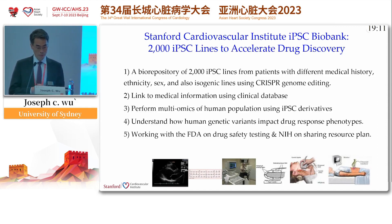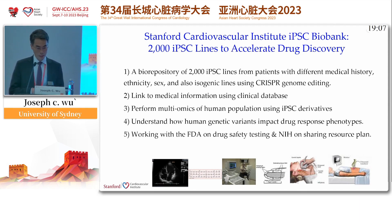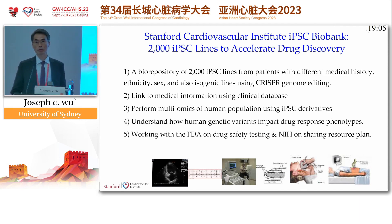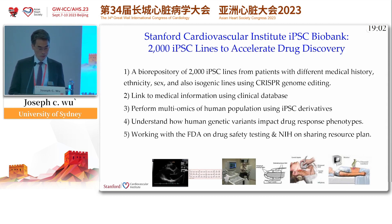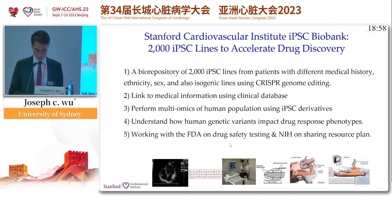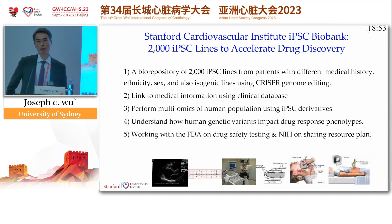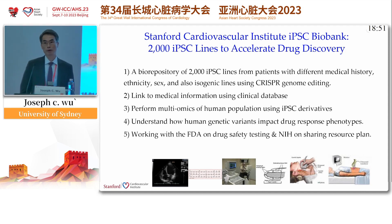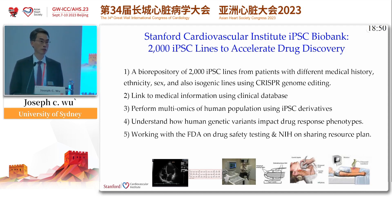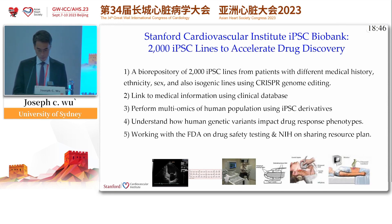We routinely perform multi-omics sequencing on these iPS derivatives so that we can understand how human genetic variations impact the drug response. We also work with the FDA on drug safety testing, and with NIH on a resource-sharing plan. In fact, we've given out probably about 4,000 vials of these iPS cells to more than 500 investigators in the U.S. and abroad.